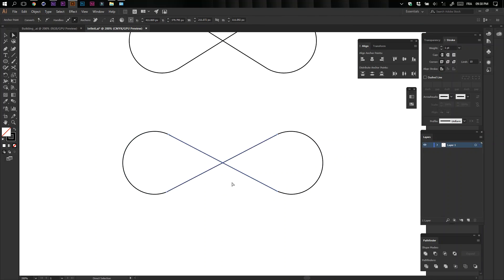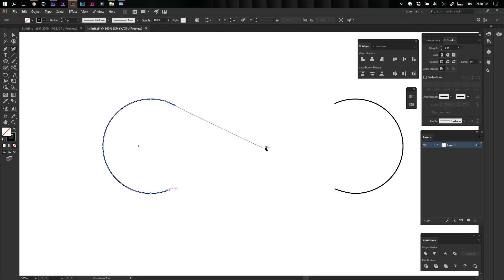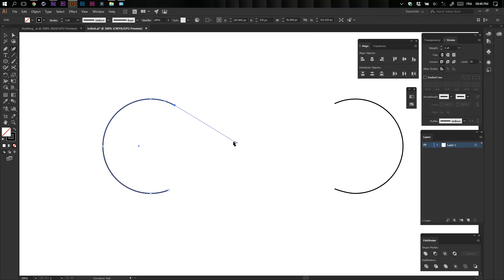Now delete the two lines we created in the beginning. Then select the Curvature tool and click on one of your anchor points to complete the shape.